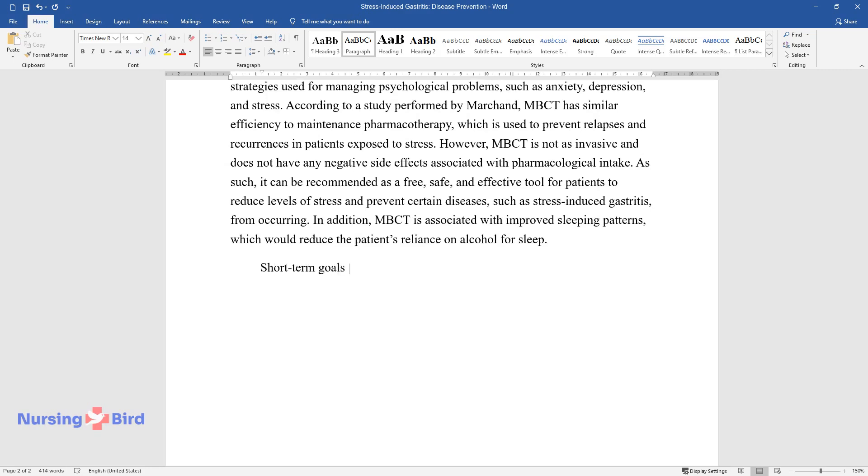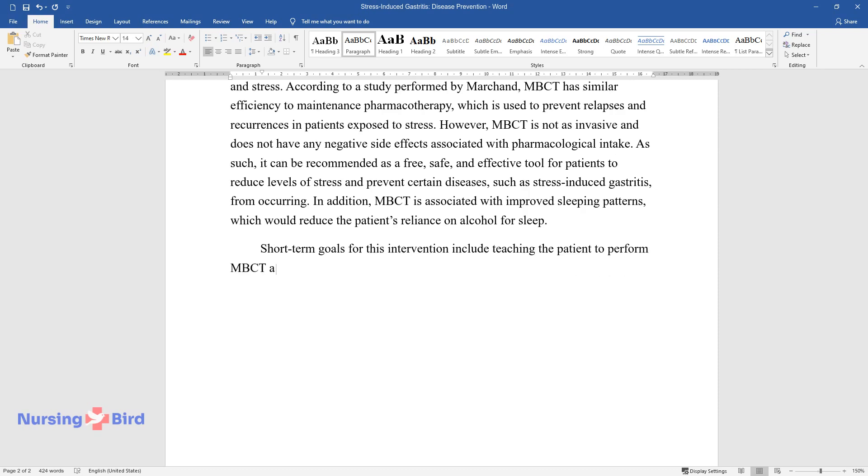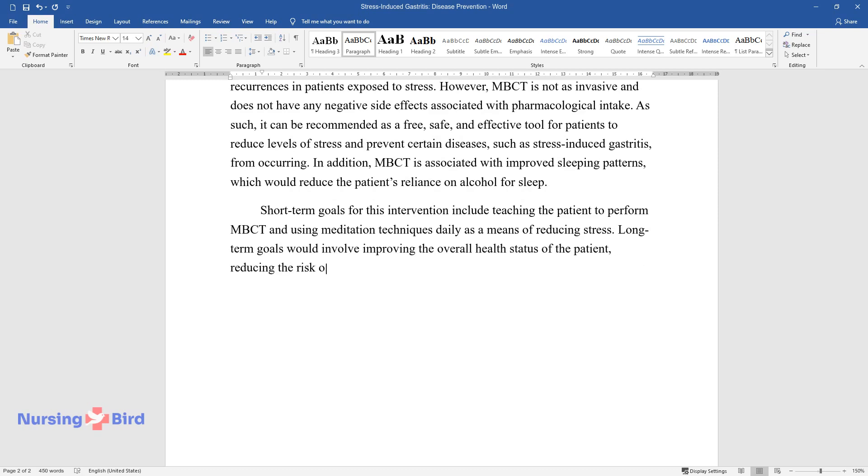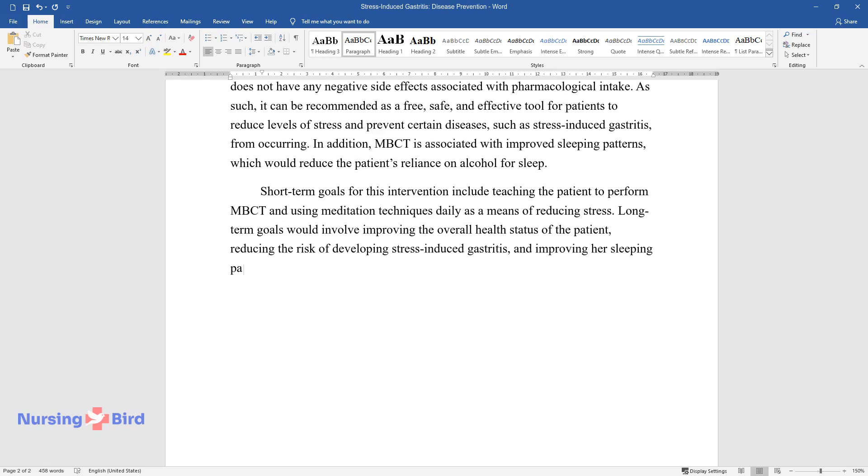Short-term goals for this intervention include teaching the patient to perform MBCT and using meditation techniques daily as a means of reducing stress. Long-term goals would involve improving the overall health status of the patient, reducing the risk of developing stress-induced gastritis, and improving her sleeping patterns.